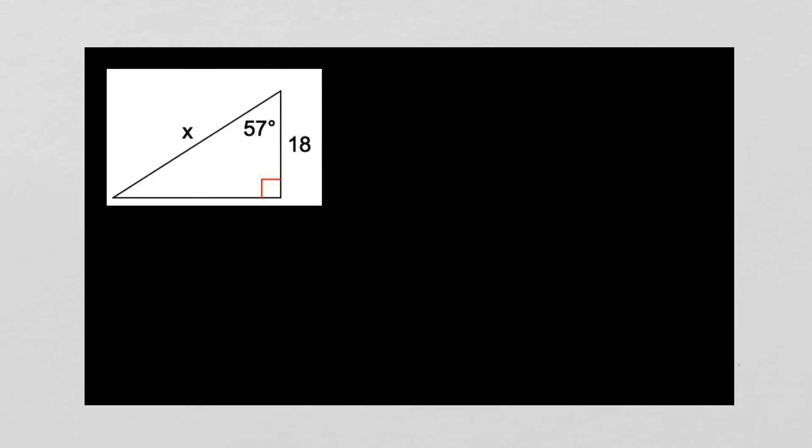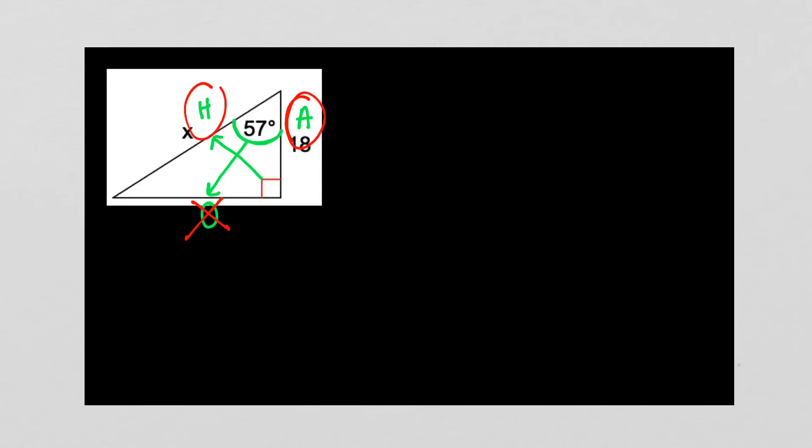So the next example, again, we're going to look at our angle, which is 57. We're going to label all of our sides. Across from it, you have the opposite. Across from the 90 is the hypotenuse. So that means 18 is the adjacent. When I look at these three, the one that doesn't have something on its side is the opposite. So we're not using it. I need to pay attention. I have the adjacent. I have the hypotenuse. The only one of our trig ratios that uses adjacent and hypotenuse is cosine.